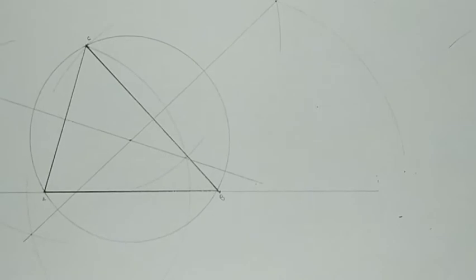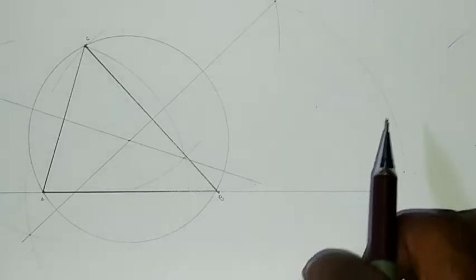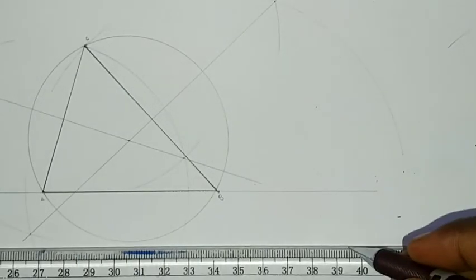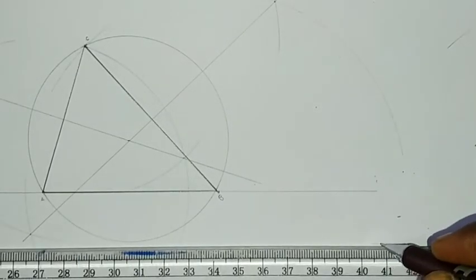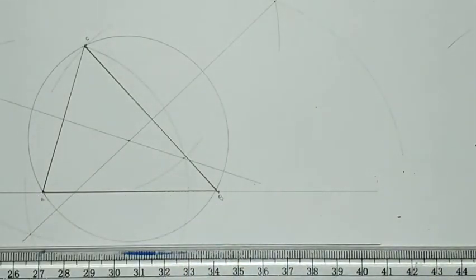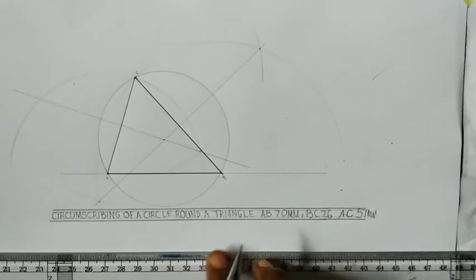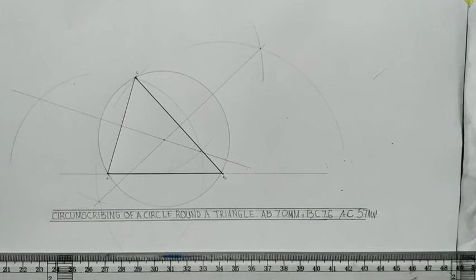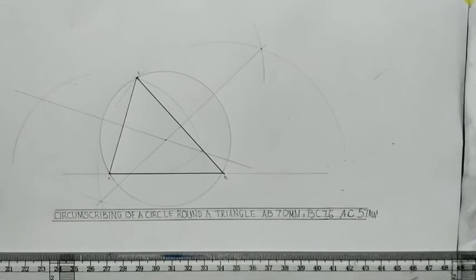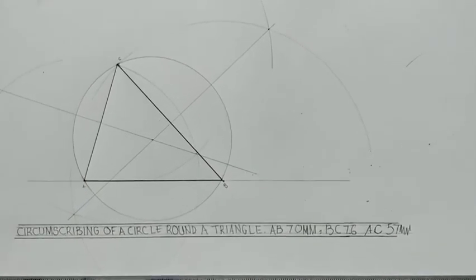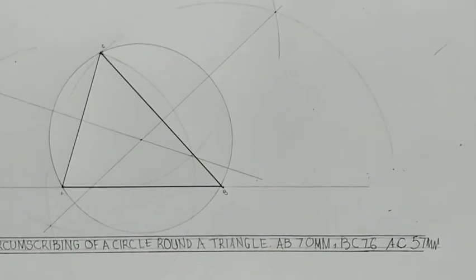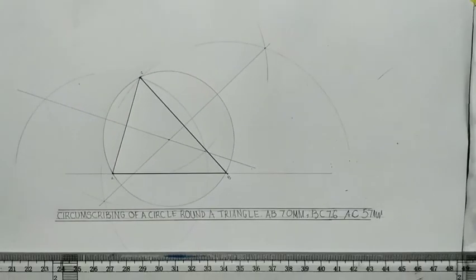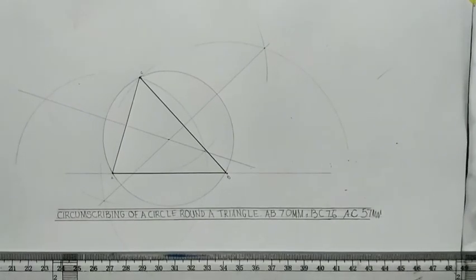Right? So when you are done, just name it below here. Just name it. So this is what you'll be having—circumscribing the circle around the triangle. Thank you for watching.